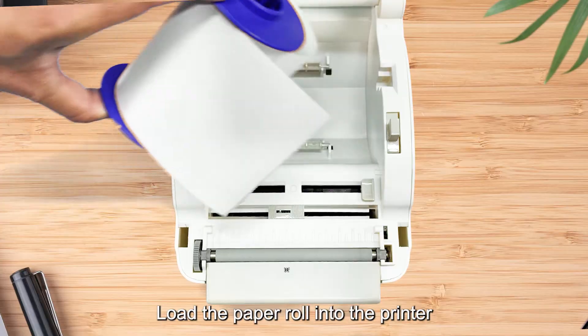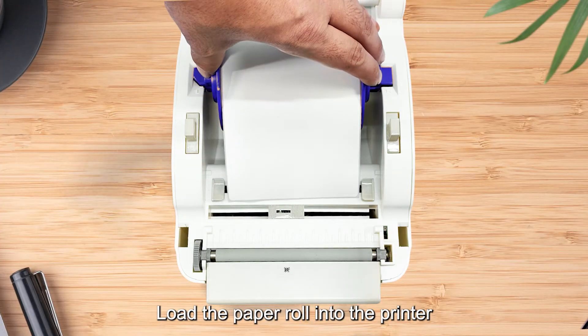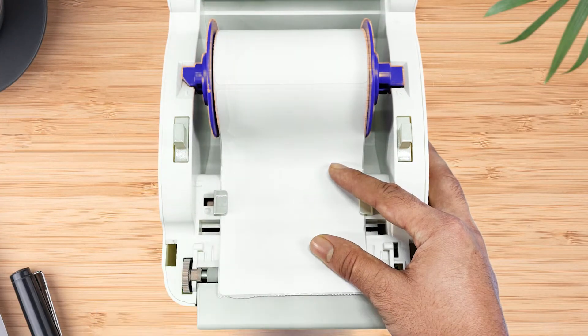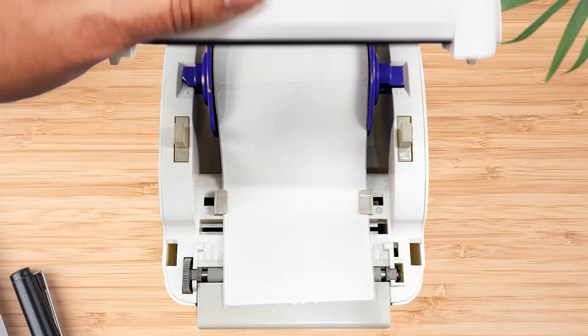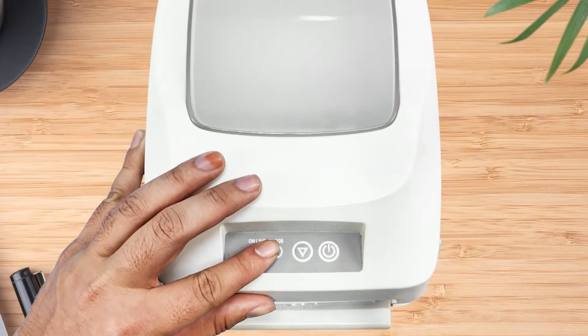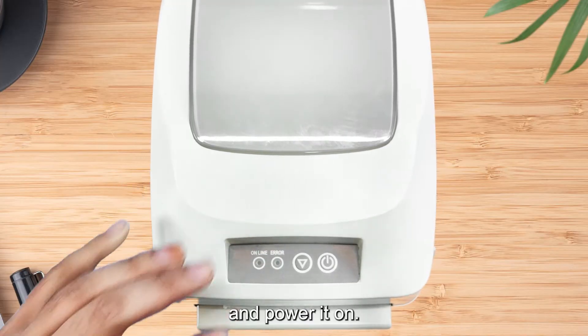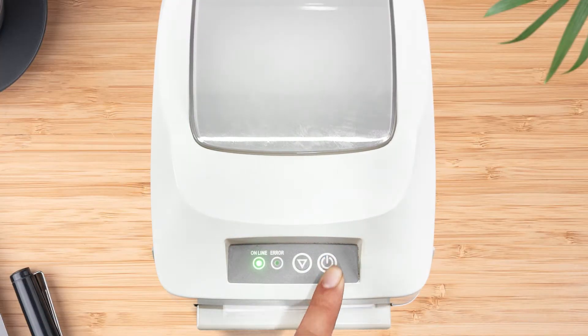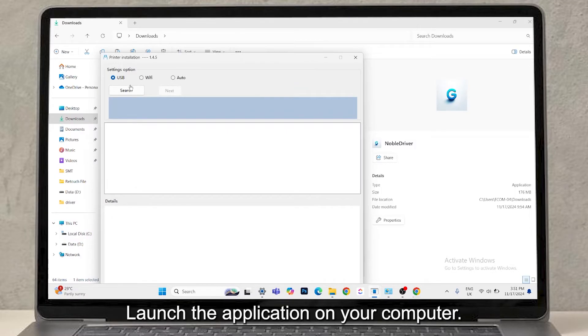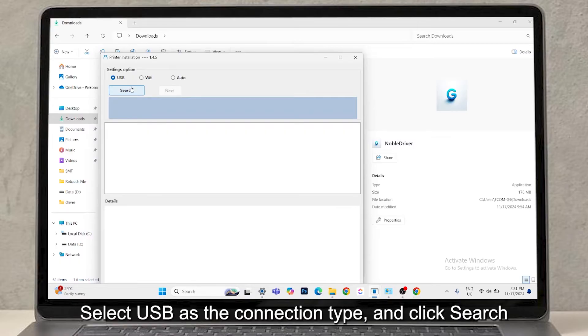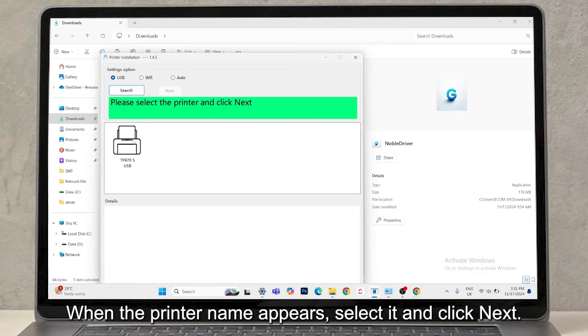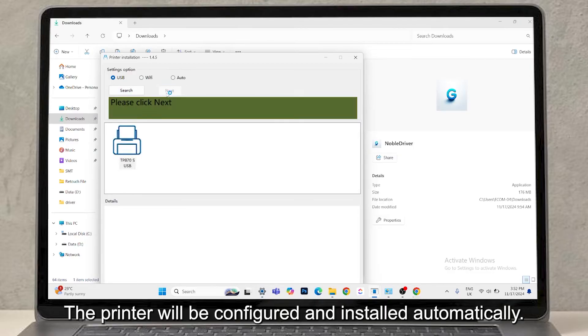Load the paper roll into the printer and power it on. Launch the application on your computer. Select USB as the connection type and click Search to locate your printer. When the printer name appears, select it and click Next. The printer will be configured and installed automatically.